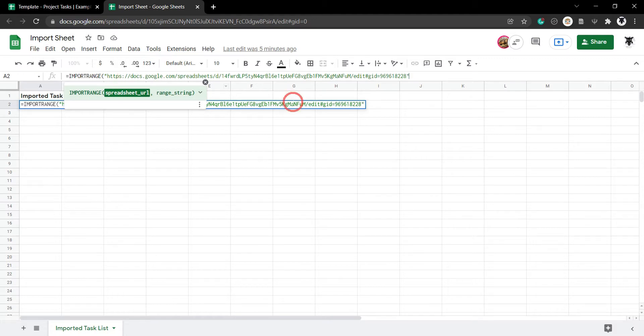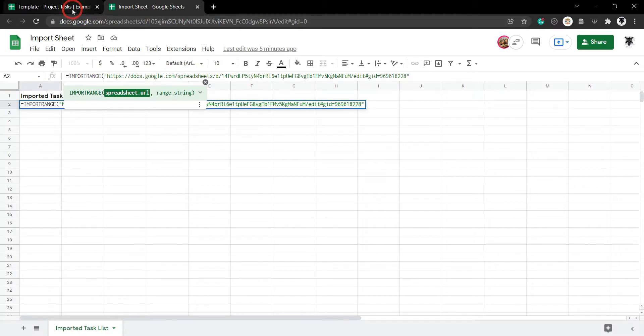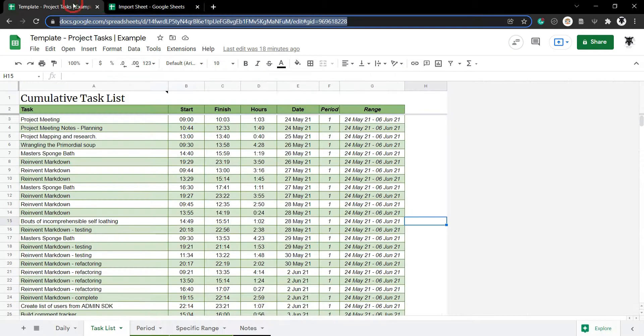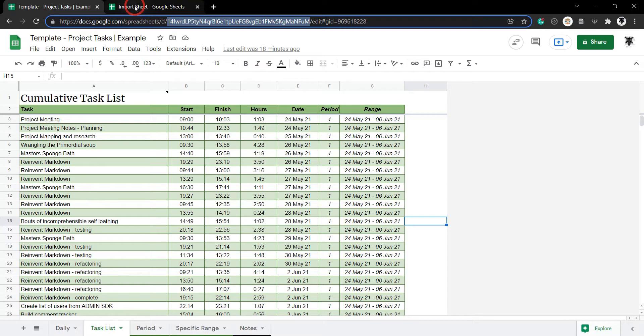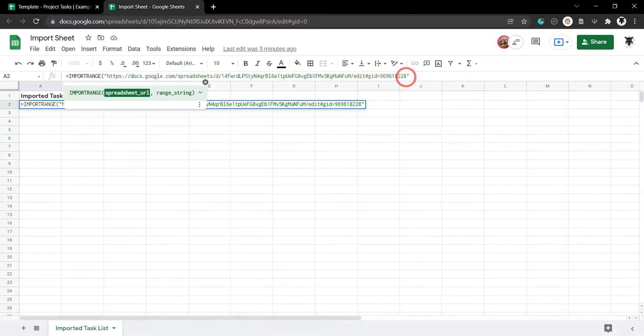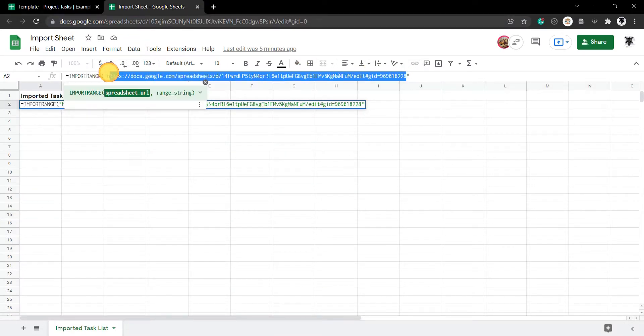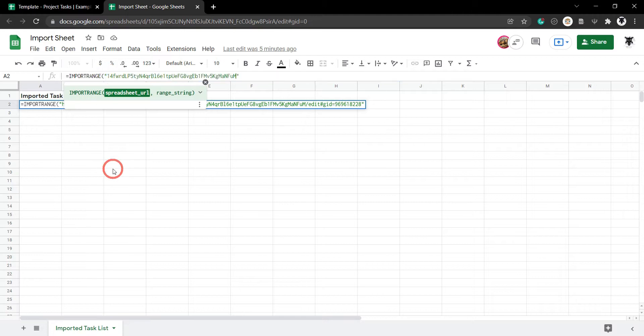Now, you can also just put in the ID for the Google Sheet. So, to do that, all you would do is go back to here and then select just from here all the way down. And that's the ID for your Google Sheet and hit Control C to copy and go back to Import Sheets and then select this and hit Control V and there it is.